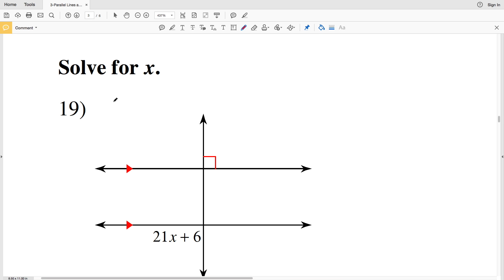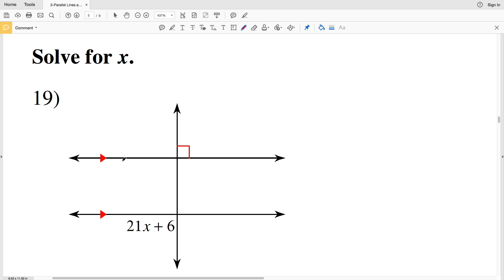In this video we're going to finish our parallel lines and transversals free Kuta software worksheet under the geometry section. There will be a link in the description below. For numbers 19 through 24, our directions are to solve for X. In the last video we learned that corresponding angles are congruent, alternate interior angles are congruent, alternate exterior angles are congruent, and consecutive interior angles sum up to equal 180 degrees.